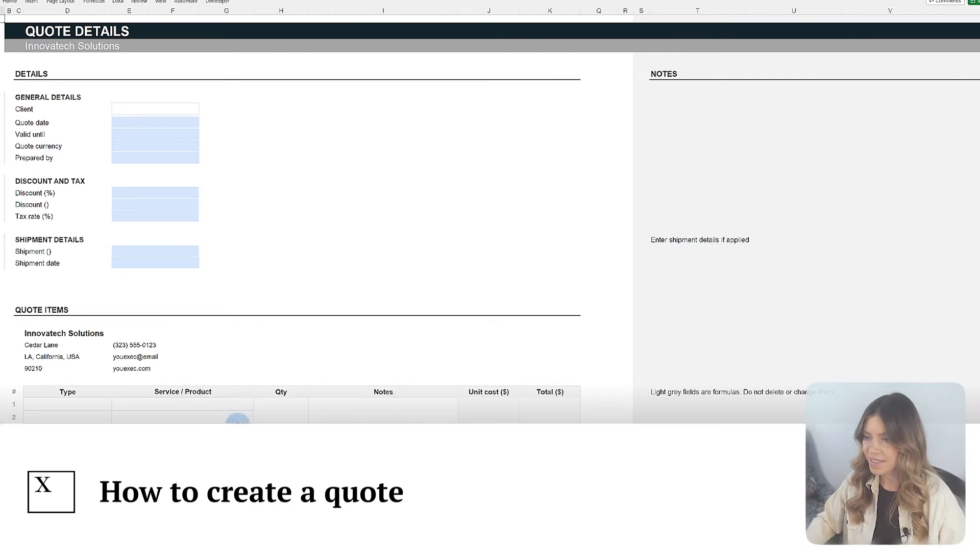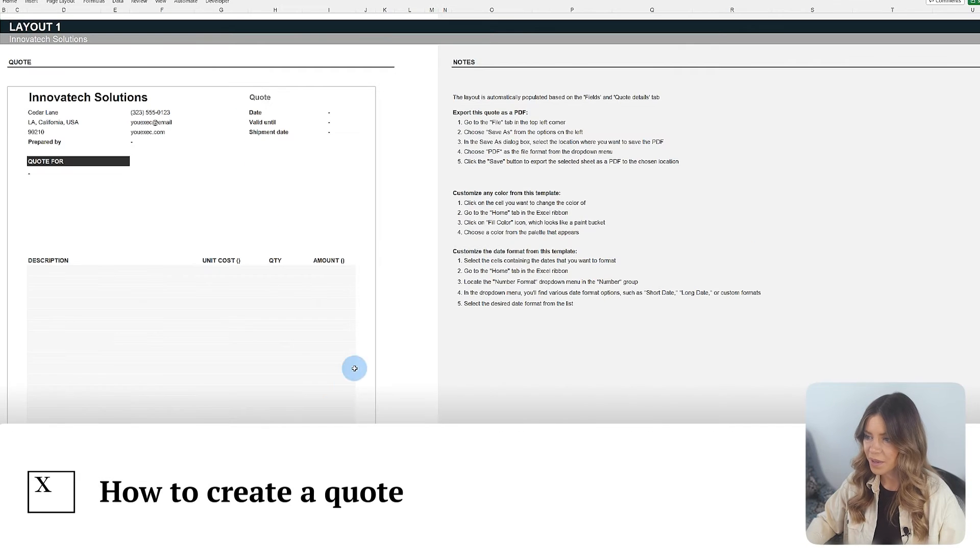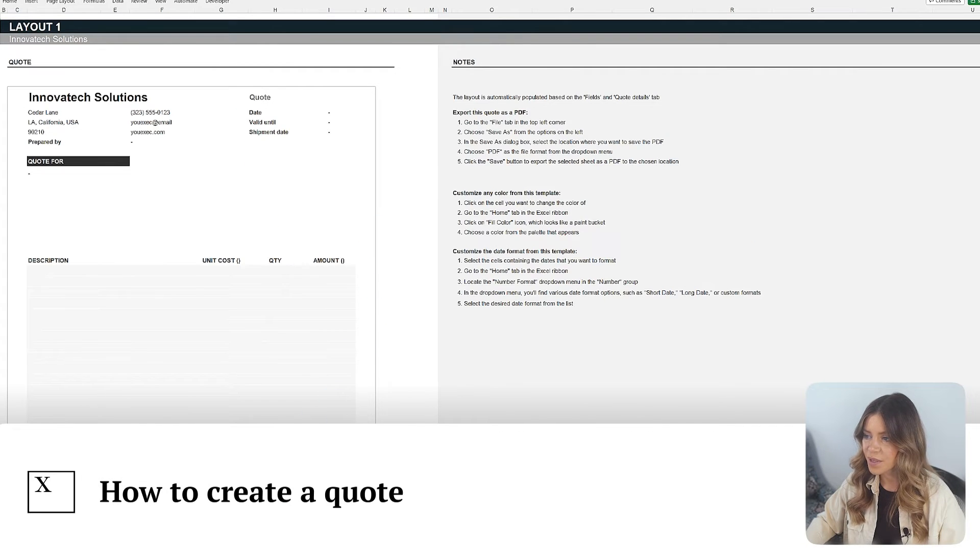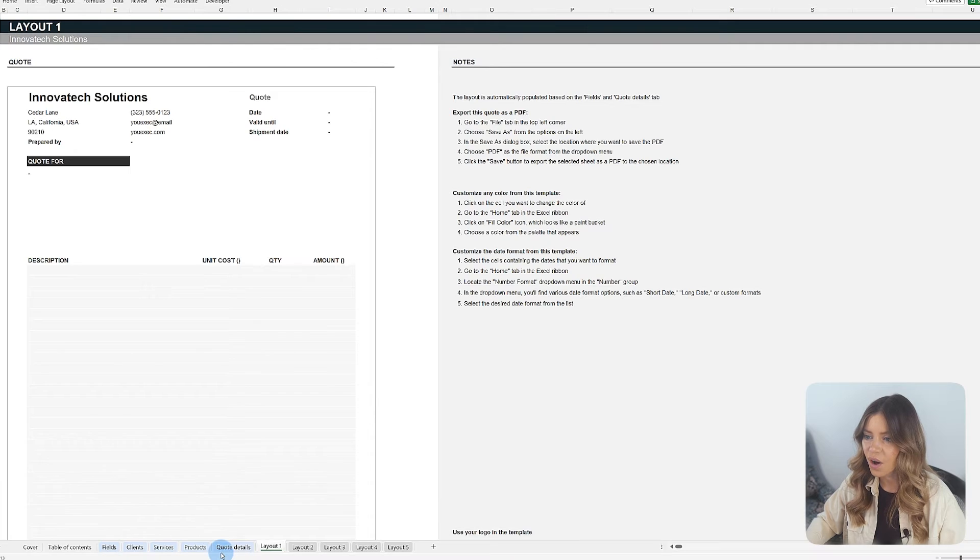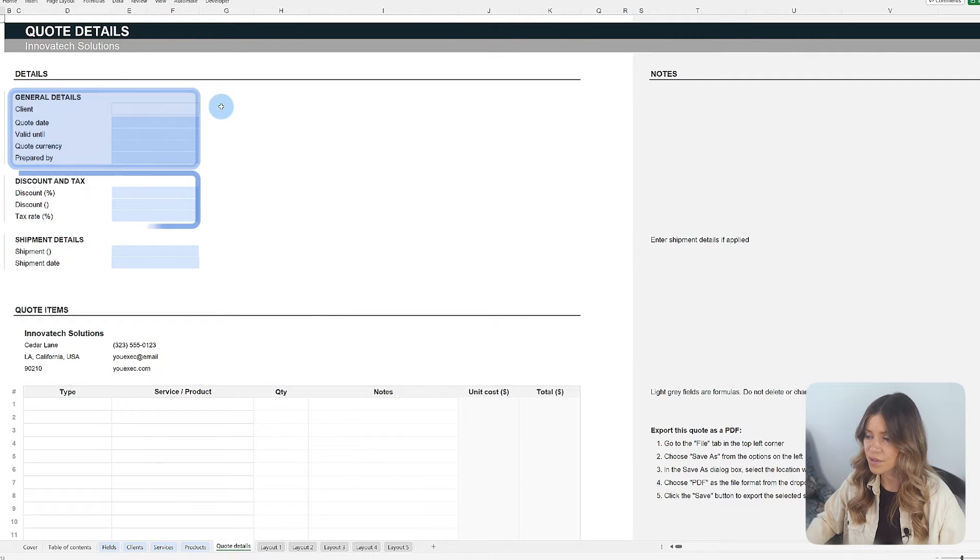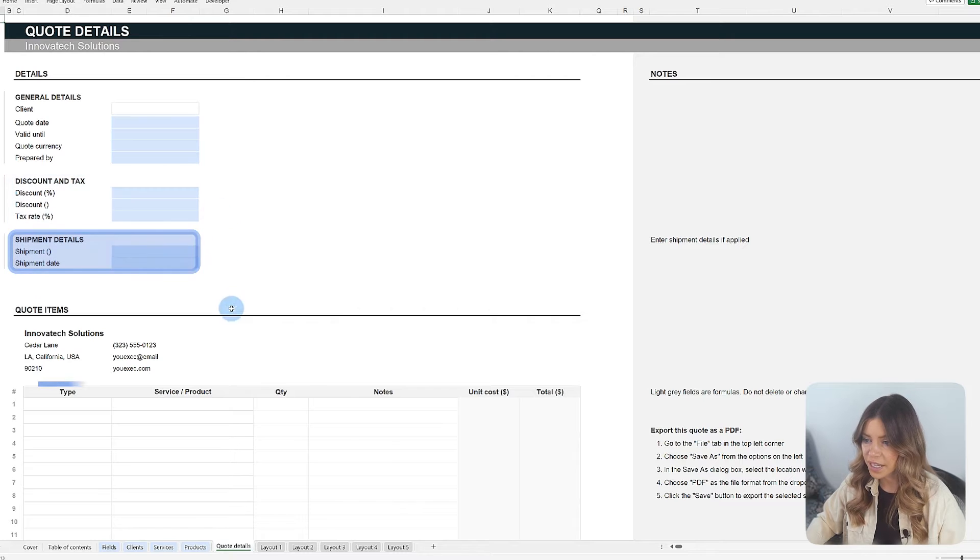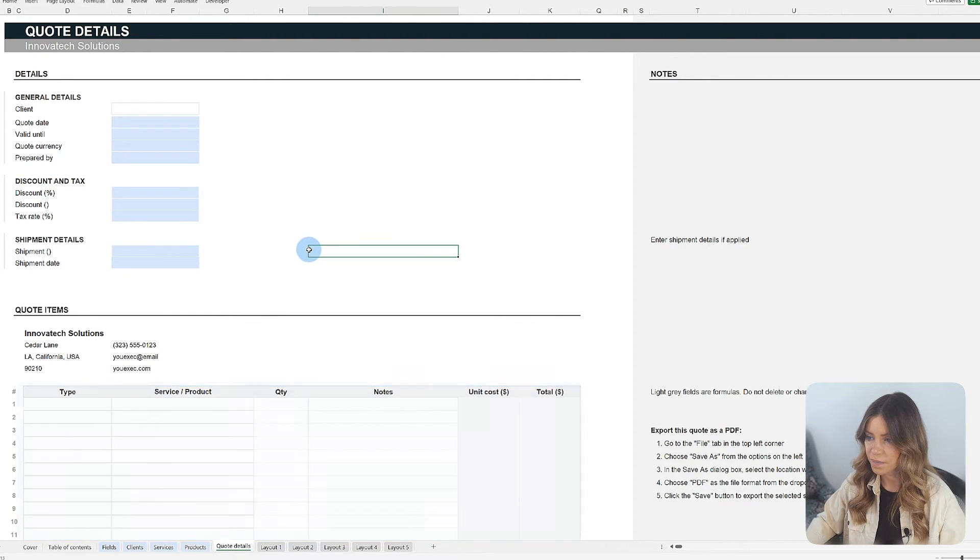The Quote Details tab is where the quote takes shape. Here, the user consolidates all the information needed, covering everything from the recipient and discounts to fees, shipping, and the selection of products and services.